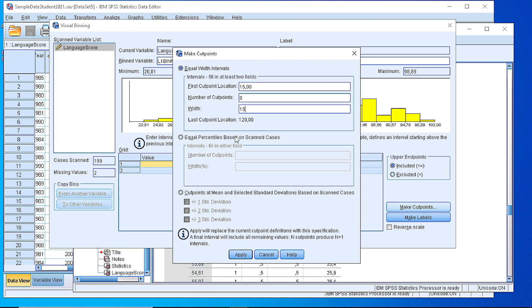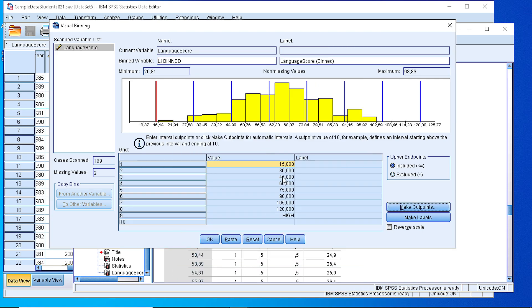Now if we press the apply button you see that SPSS has generated those cut points and every value within the specific class or specific bin will be counted and the frequency will be displayed on the frequency table.